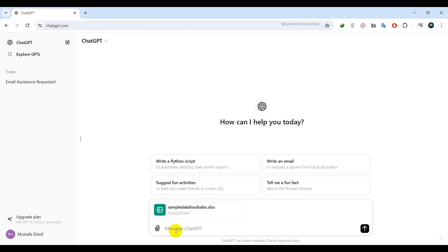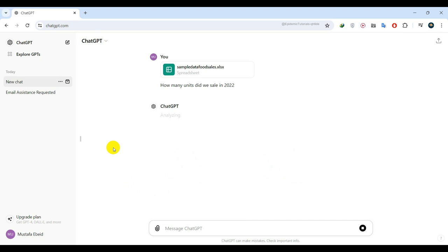For example, I will ask ChatGPT, How many units did we sail in 2022? And as you can see, very accurate.